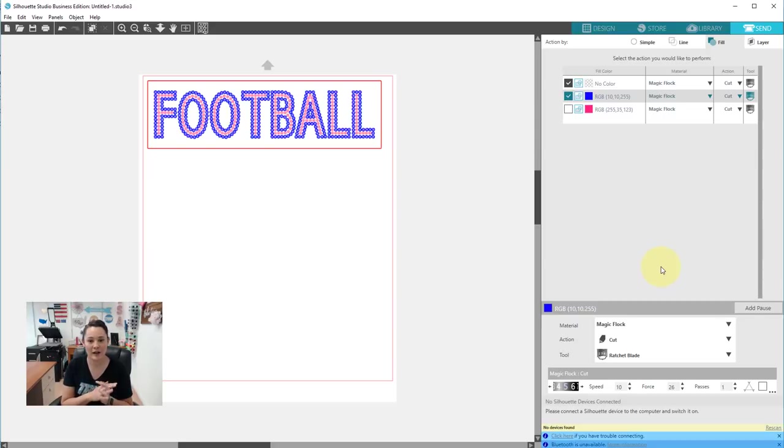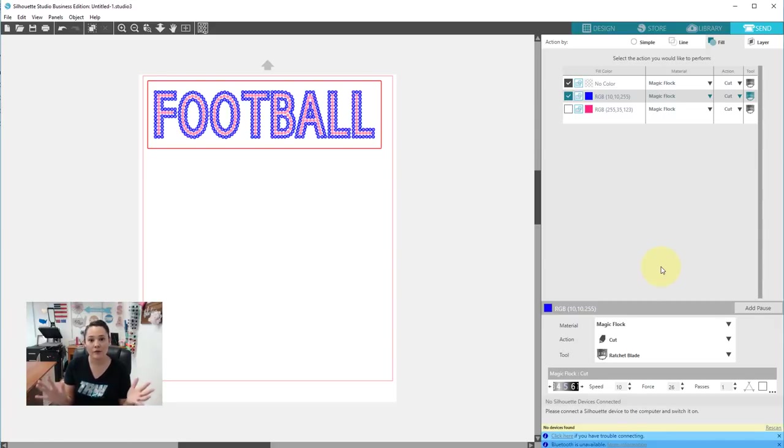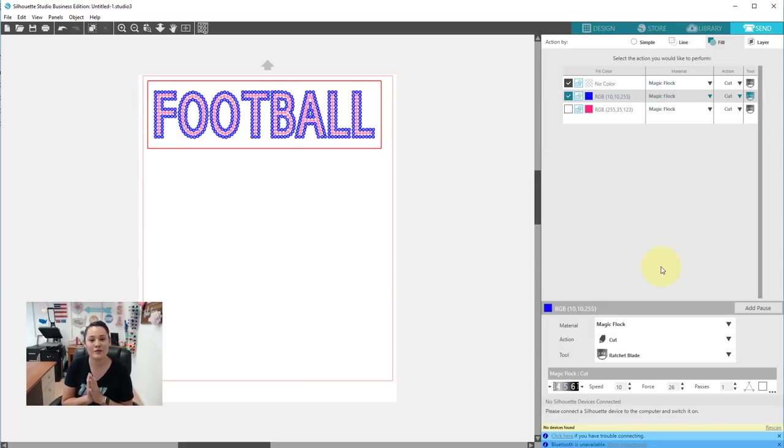It's super easy. It's a great process to know. And hopefully it helped you learn a little bit more about using rhinestone TrueType fonts in Silhouette Studio.